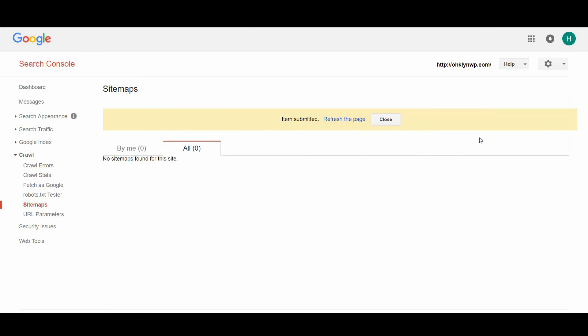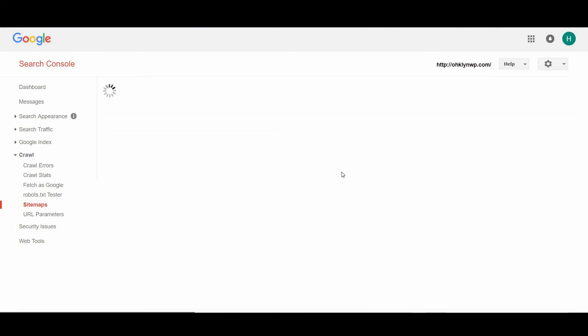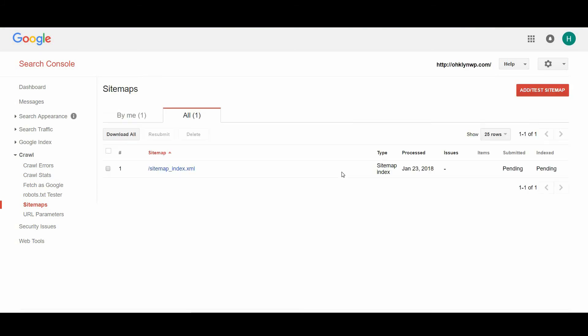You should be asked to reload the page. Once you do that, there should be a new sitemap entry waiting for you. If you have an error, it's most likely because your site is still blocking bots from viewing it.